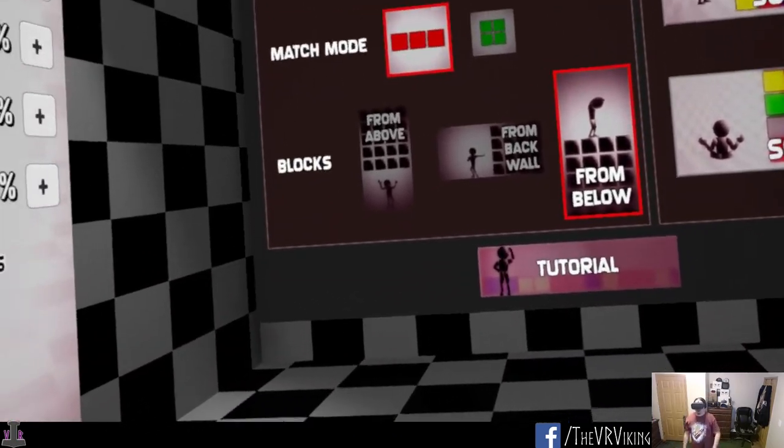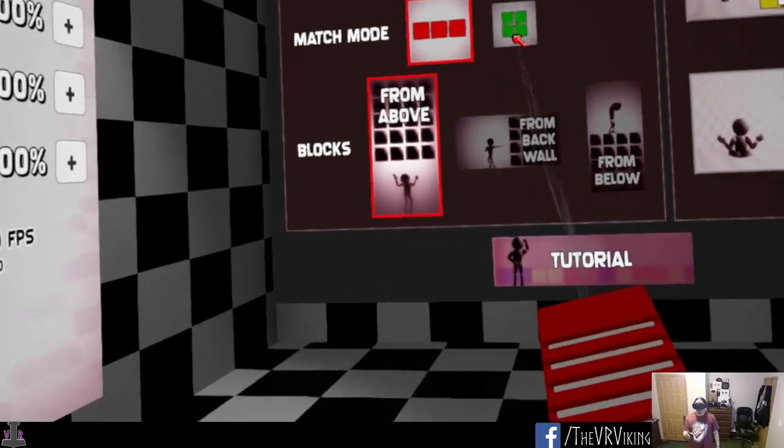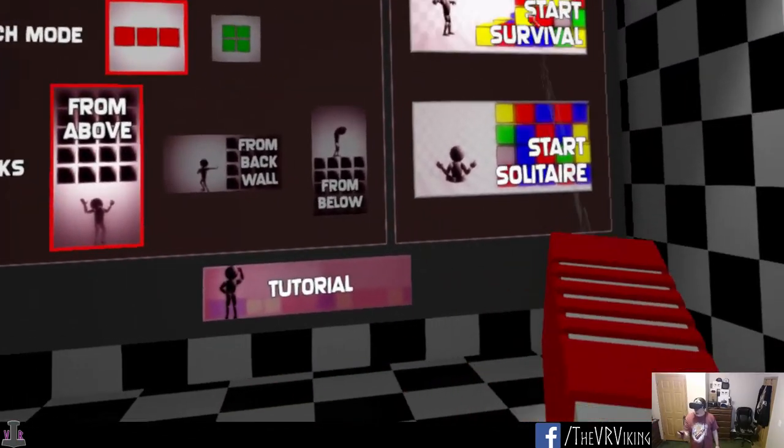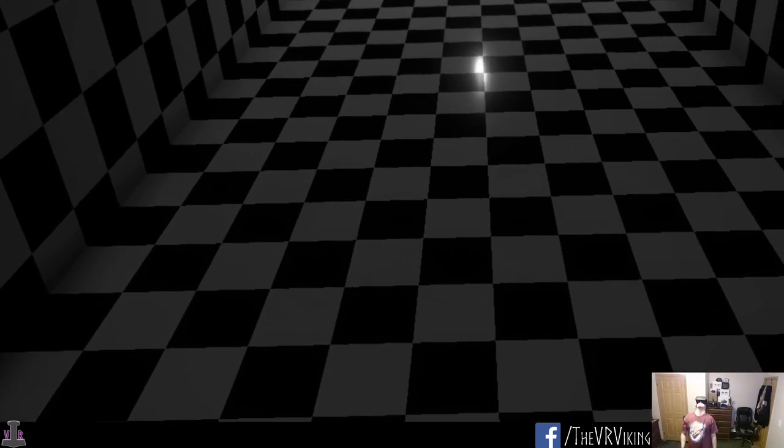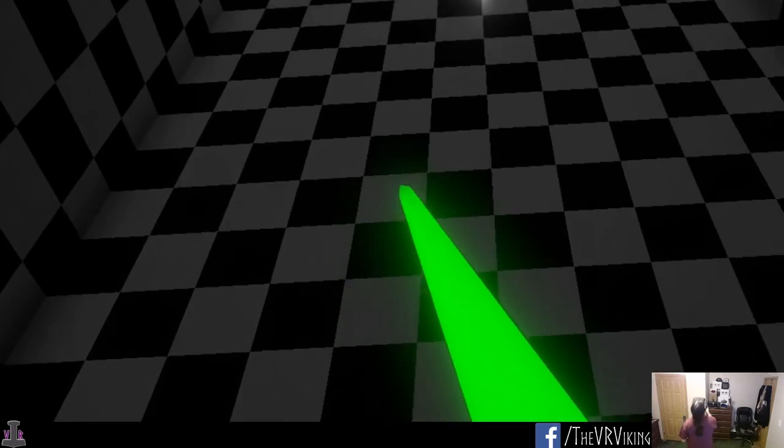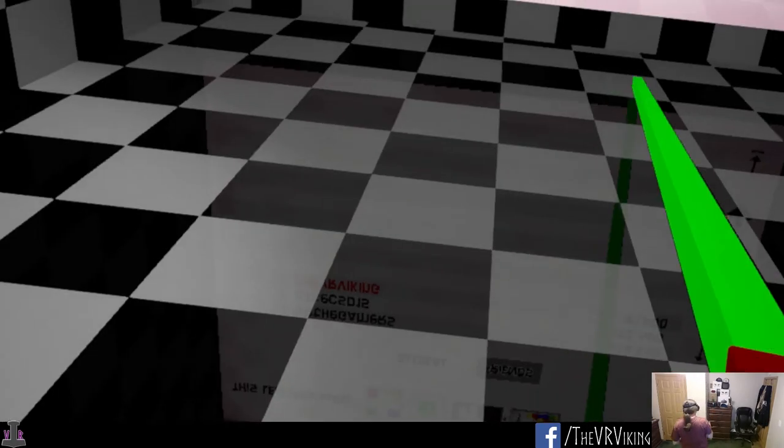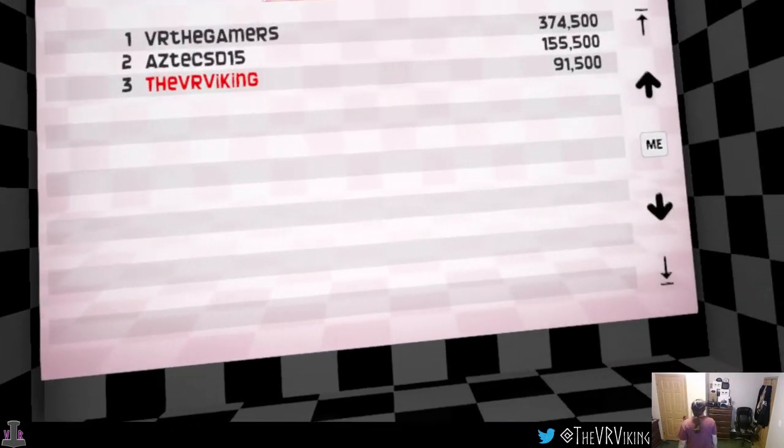All right, well, that was cool. Let's do it from the above just for funsies and check that out. Oh, there's no way I can play that. There's no way. Nope. I'm going to break my neck doing that.